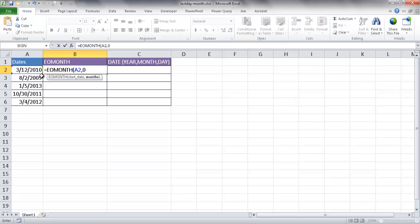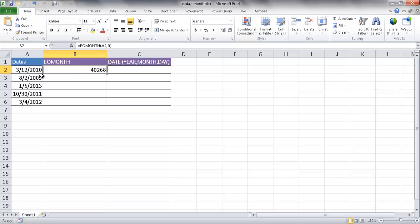So when you do that, close parentheses, press Control Enter to stay in that cell, it will give us the general serialized format of a date here. And so we can change that. Basically, this is Excel's way of seeing dates as a serial number.